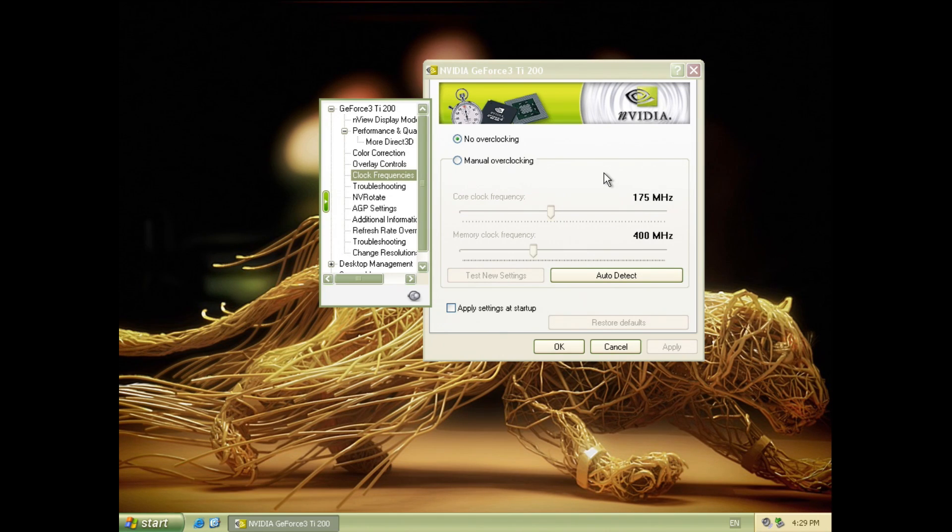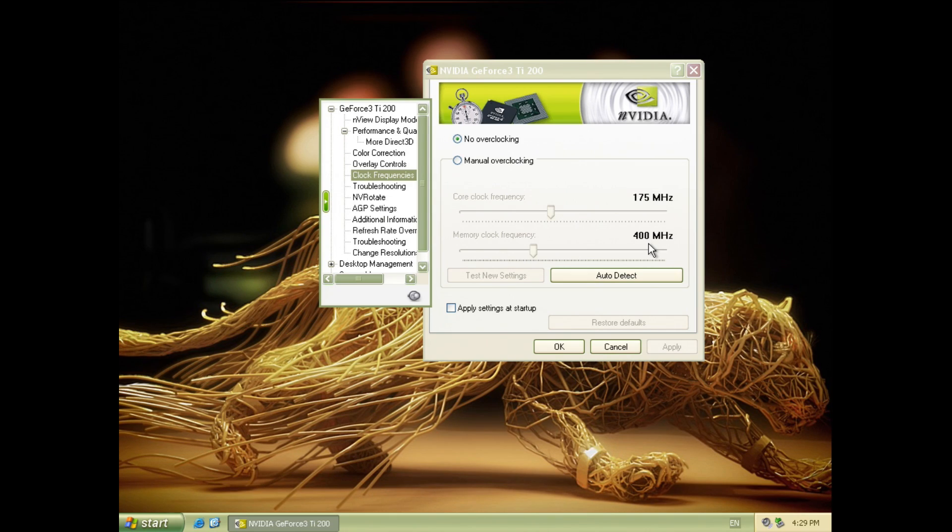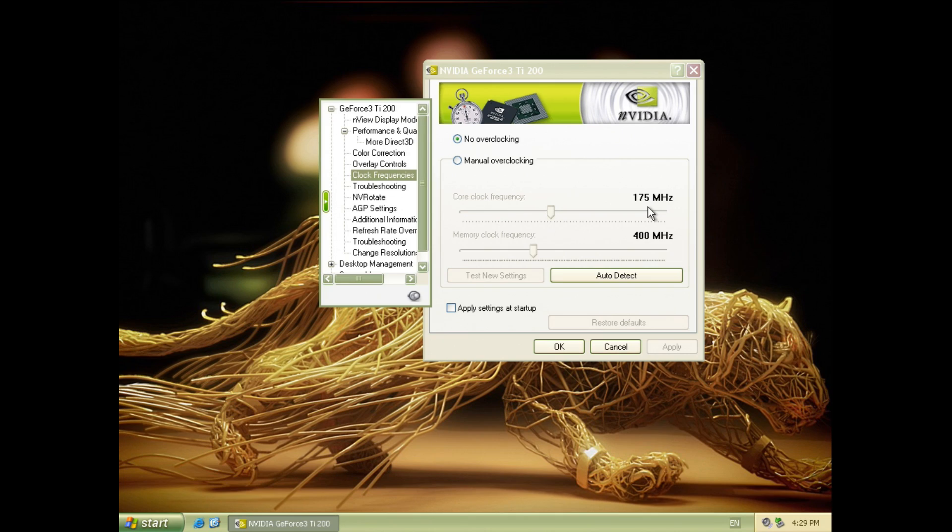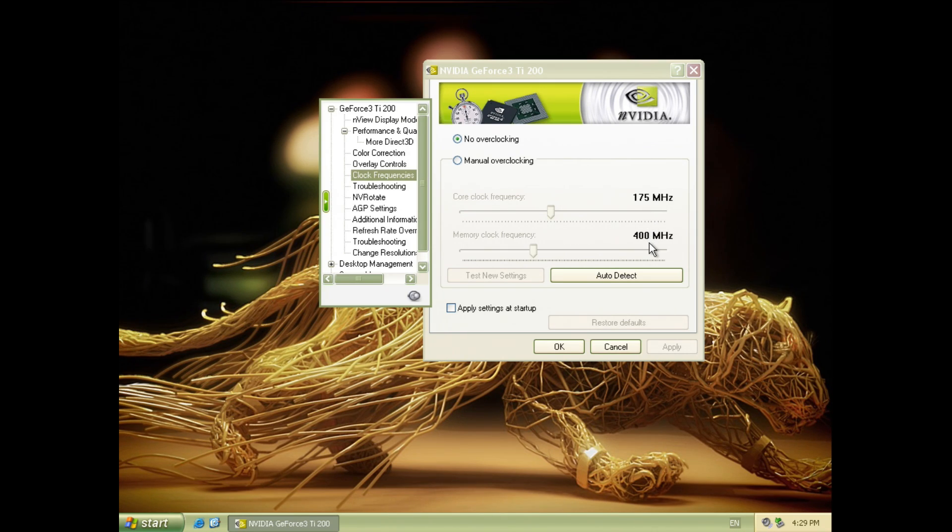Let's compare the clock speeds to the other cards. The regular GeForce runs at 200 megahertz for the core and 460 megahertz effective memory and the GeForce 3 TI-500 has a core clock of 240 megahertz and an effective memory speed of 500 megahertz.